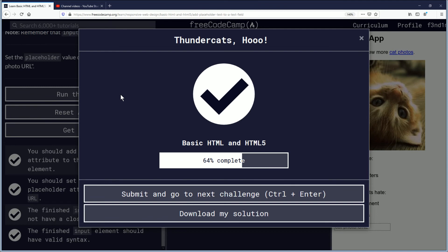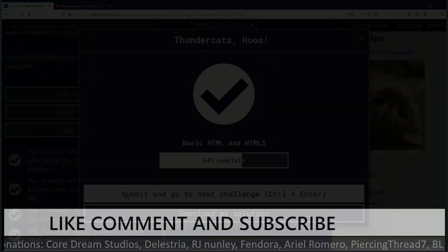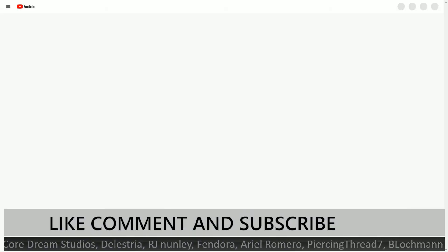Thundercuts. Oh, good job everybody! Make sure you submit and go to the next challenge. Or you know, have a great day if you're done coding for the day. I'll take us to the outro.